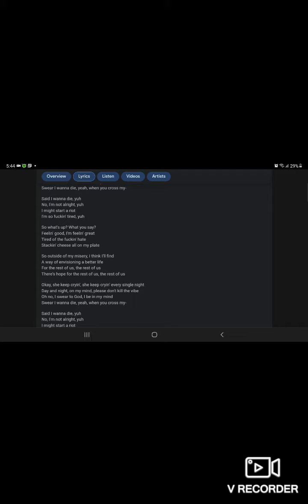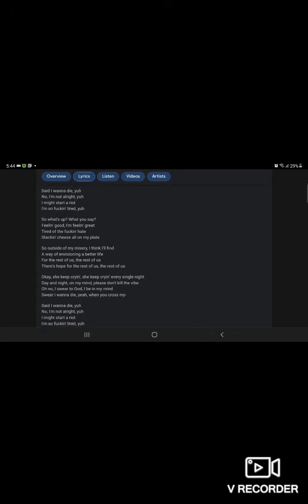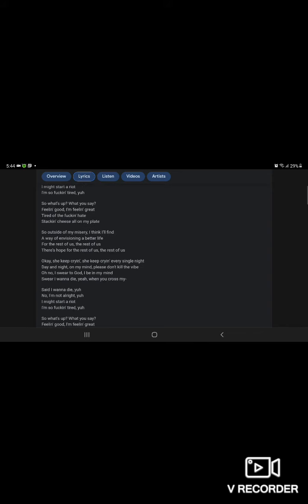OK, supercrime, supercrime. I'll never see the light. Then you're not out of my mind. Please don't give me a vibe. Oh no, sweet of God, I'd be in my mind. Say I wanna die, I wanna die.